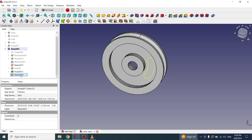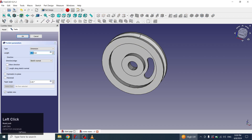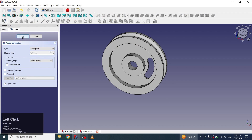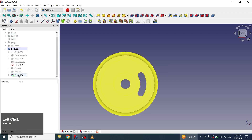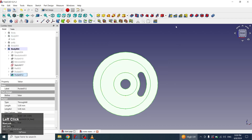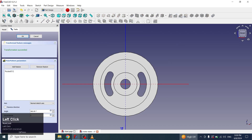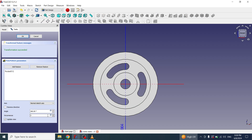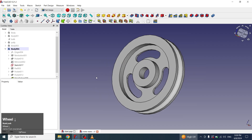I will select the sketch and will apply a pocket through all. Now I will select the pocket and click on polar pattern and will increase the number to three. Our pulley wheel has been created.